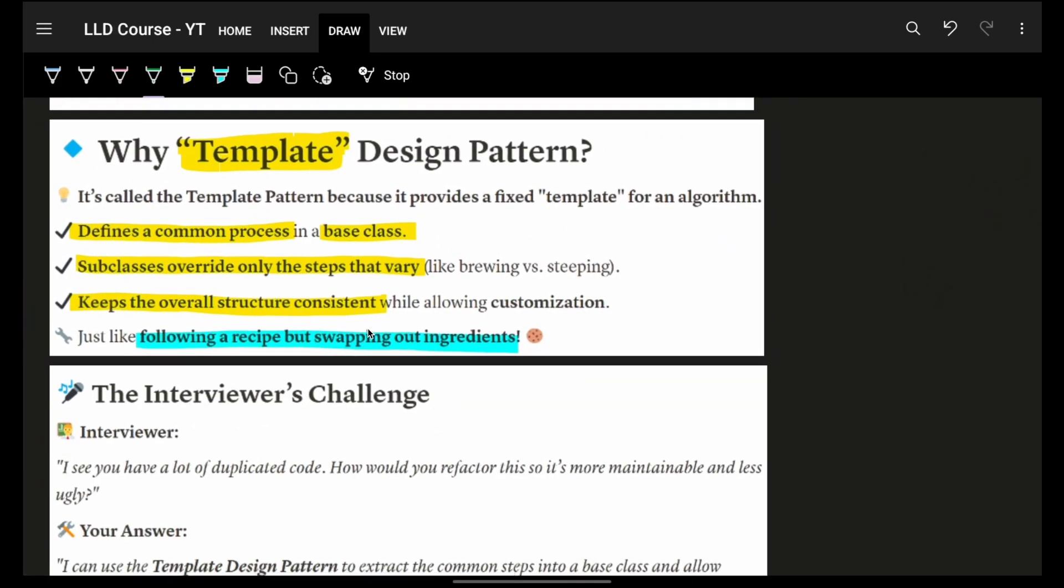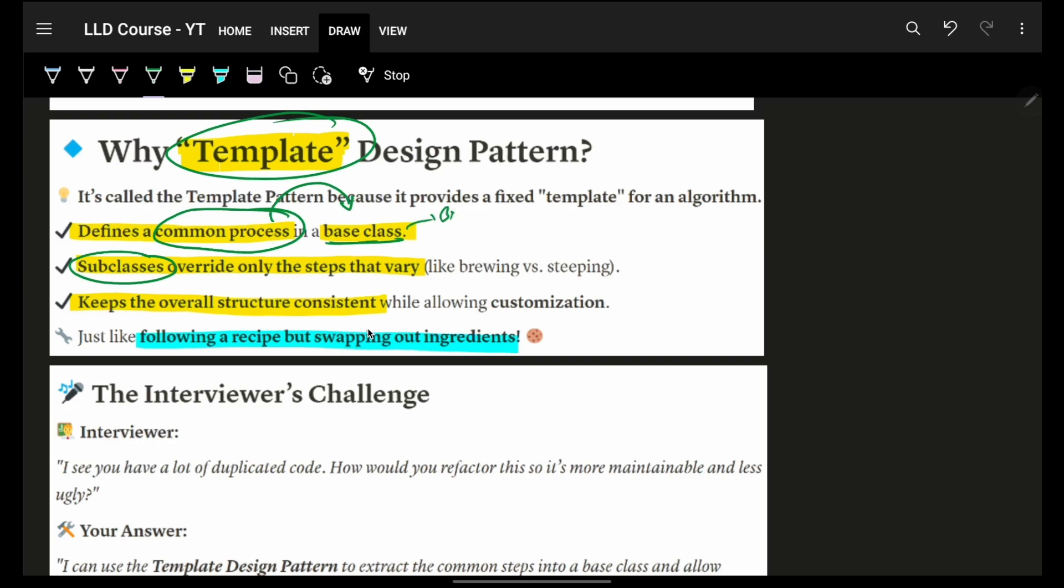Now, obviously, the template will help us in this. And it says that all the common processes which I have, I will put them in a base class. And my subclasses, which means, let's say coffee or tea.